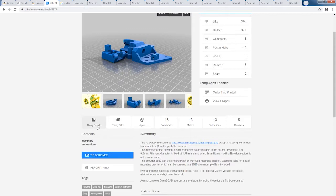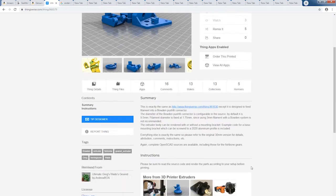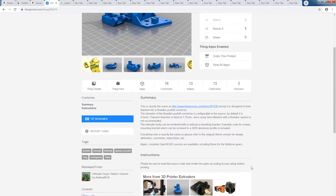And besides, we're all makers here. Wouldn't we rather make a really good extruder than buy one?